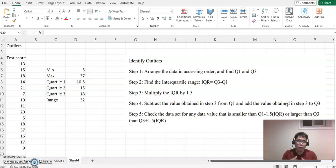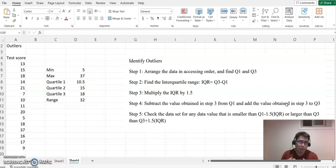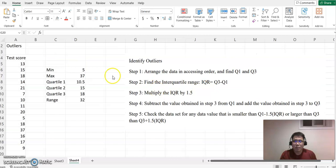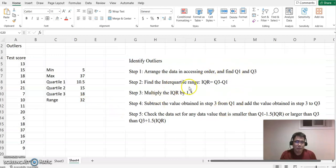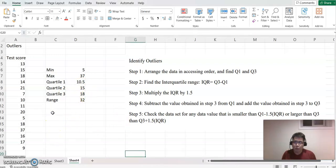We're going to follow these steps and also bring out the box plot graph, then compare our outcome. We have minimum, maximum, and quartile 1, 2, 3 in the range right here. Based on this step, we have Q1 and Q3 already, so let's find out the interquartile range.